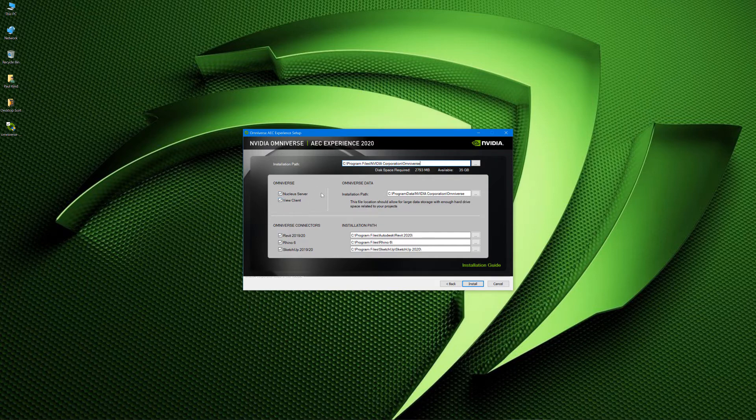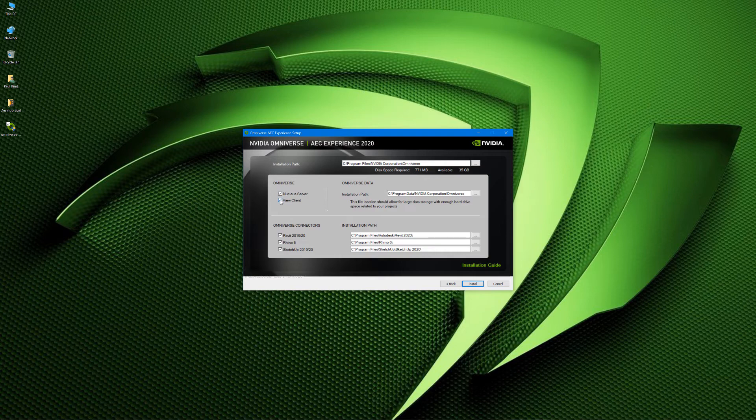We have the choice to include or not include Omniverse server. So the nucleus is the server. And we also have the view client. This is the actual AEC experience for all intents and purposes. So we're going to want that on as well.